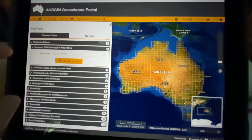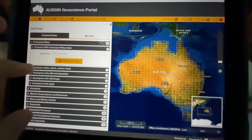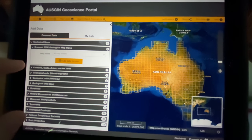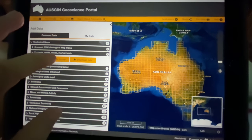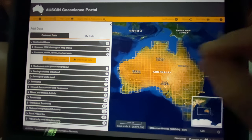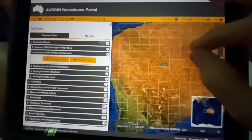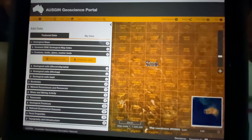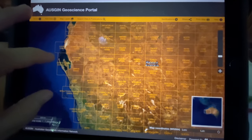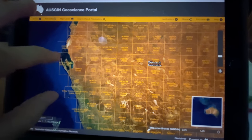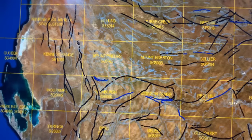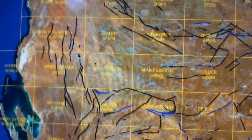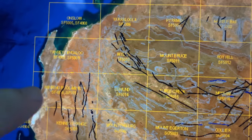Now let's look at Western Australia. I've gone in and added data to the map for the scanned 250k geological index, but let's also put in contacts, faults, and dykes and add that data to the map as well. You can see a number of the regions and various maps have come up, along with the data for all the dykes and faults.